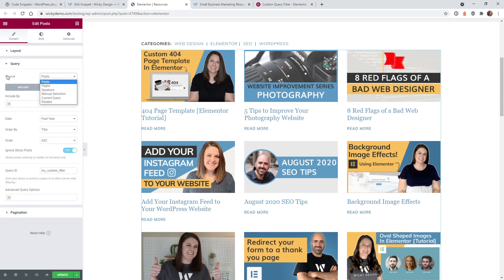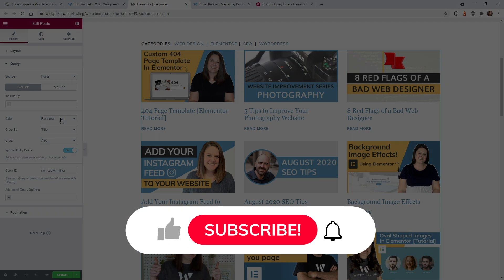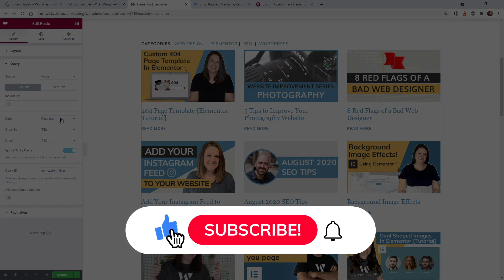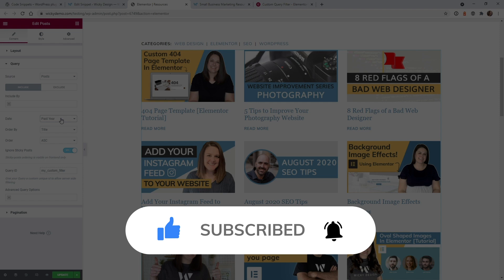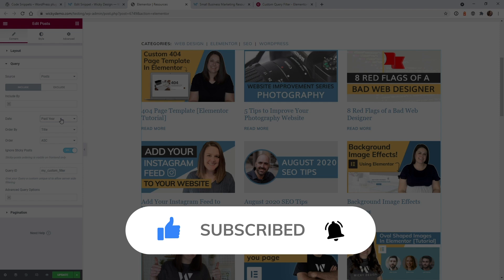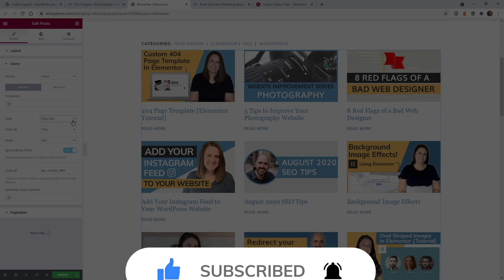So that's it for this Elementor tutorial. I hope this was helpful. Make sure that you like this video, subscribe to the YouTube channel, and hit that bell to receive notifications when I release new Elementor tips like this. Thanks again, this is Mark from Wikidesign.